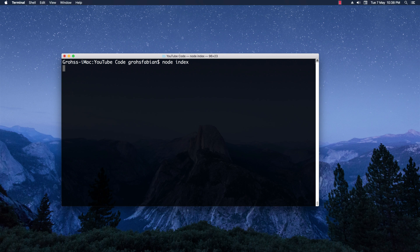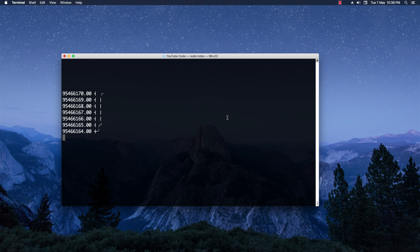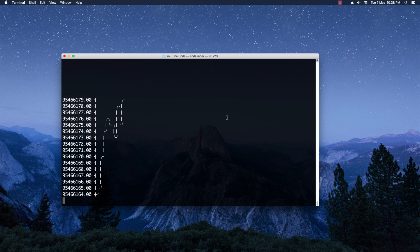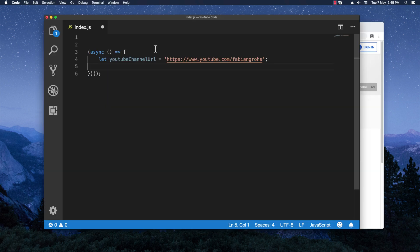Welcome back. In this video I'm going to quickly show you how you can build a live subscriber count with Node.js in just a few lines of code. As you can see, I already have the graph generating for the subscriber count of PewDiePie, so stay tuned if you're interested.